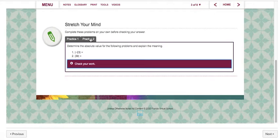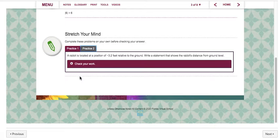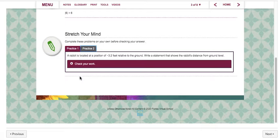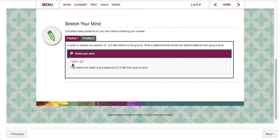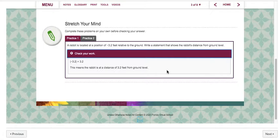Let's check problem two. A rabbit is located at a position of negative 3.2 feet relative to the ground. Write a statement that shows the rabbit's distance from ground level. On your piece of paper just jot down one brief sentence. Think back to the fish question about the fish being negative 9 feet relative to the surface of the water. So this rabbit is located negative 3.2 feet relative to the ground. Go ahead and pause your video, write your sentence, and then check your work. The absolute value of negative 3.2 is 3.2, which means the rabbit is a distance of 3.2 feet from ground level — probably in a hole 3.2 feet from ground level because rabbits tend to dig and burrow into the ground.